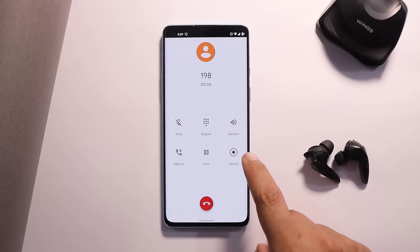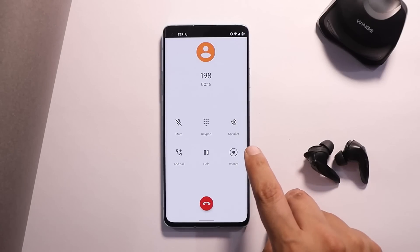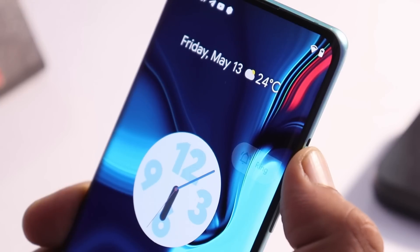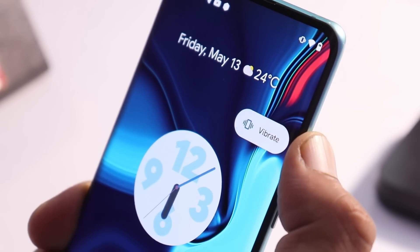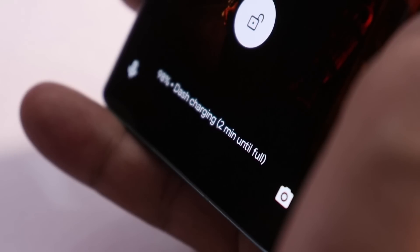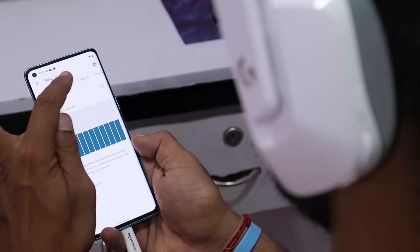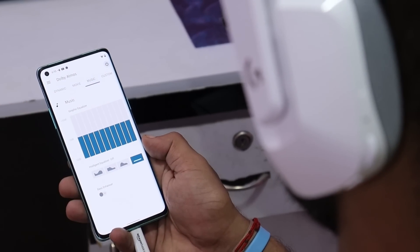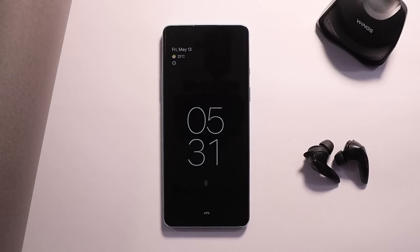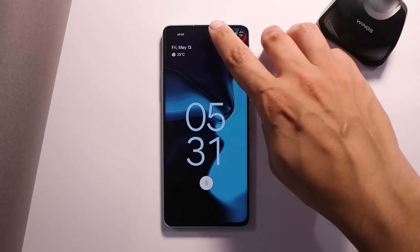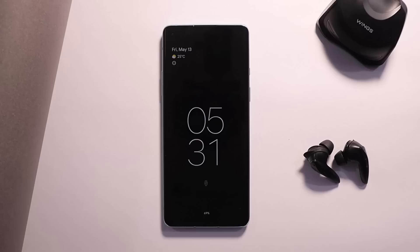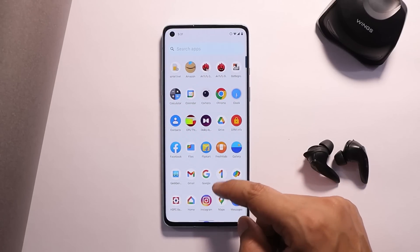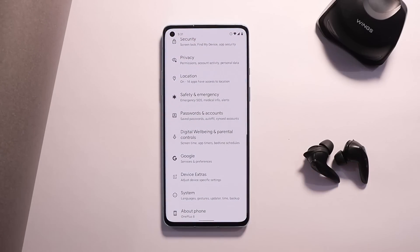Basic functionalities work fine — we get the call recorder option in the stock dialer. Things like alert slider, Wi-Fi calling, VoLTE services, and fast charging work exactly as expected. We also have support for Dolby Atmos by default on this custom ROM. All other gestures like double-tap to wake and double-tap to sleep on the status bar work as expected.